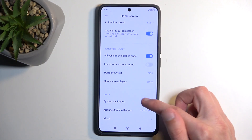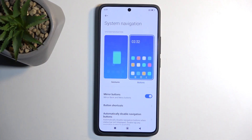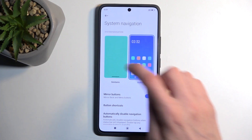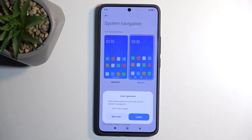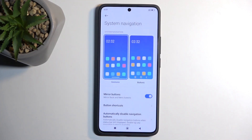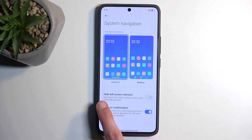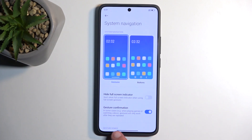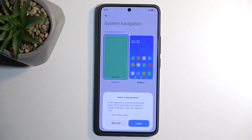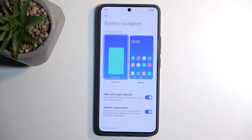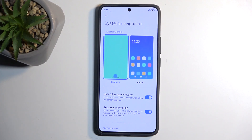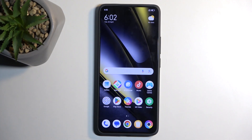Below we have System Navigation, with Buttons and Gestures as options. I prefer Gestures, so that's what I'll select. Also in here — something you don't see during setup — you have the option to hide the full-screen gesture indicator, which is the bar at the bottom. Once you hide it, it becomes invisible while retaining the gesture navigation as before, just without that indicator.